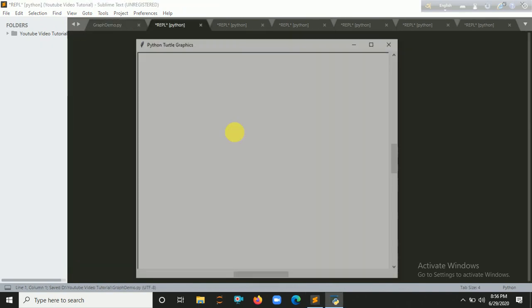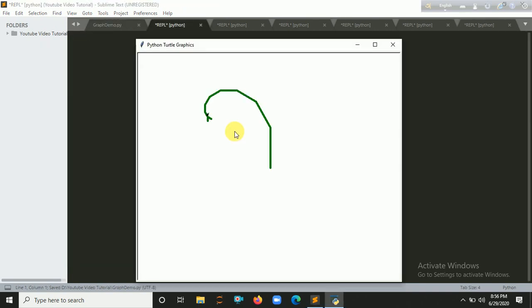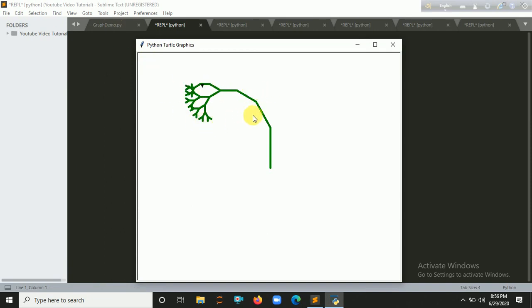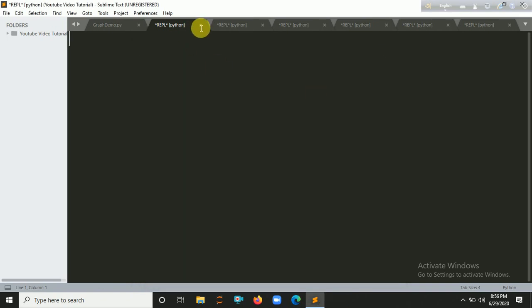Let's run it here. Okay, so we try to make the tree over here. So let's go to here.